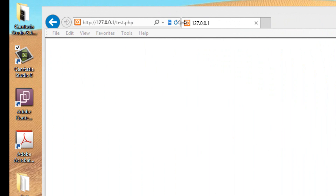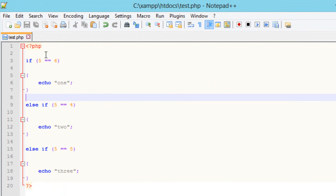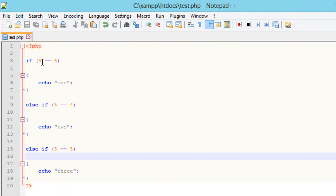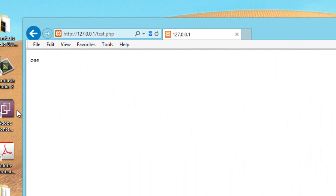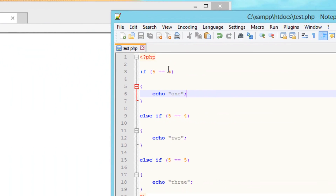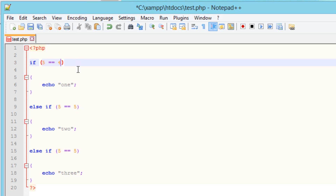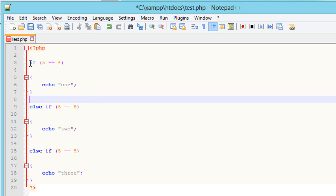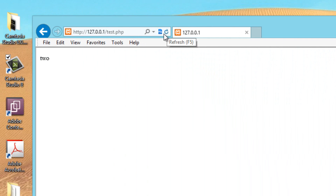Let's test it out. I'll hit save and refresh the browser. It printed out 3, because all the else if statements aren't true except for the last one. Now let's make the first one true by typing 5 — so this if statement is true and it should print out 1. Hit save, refresh, and it worked — it printed out 1. Now let's test the second else if by making the first one false again with 4 and the second one true. Since these two values are equal, it should print out 2. Hit save, refresh, and it worked — it printed out 2.